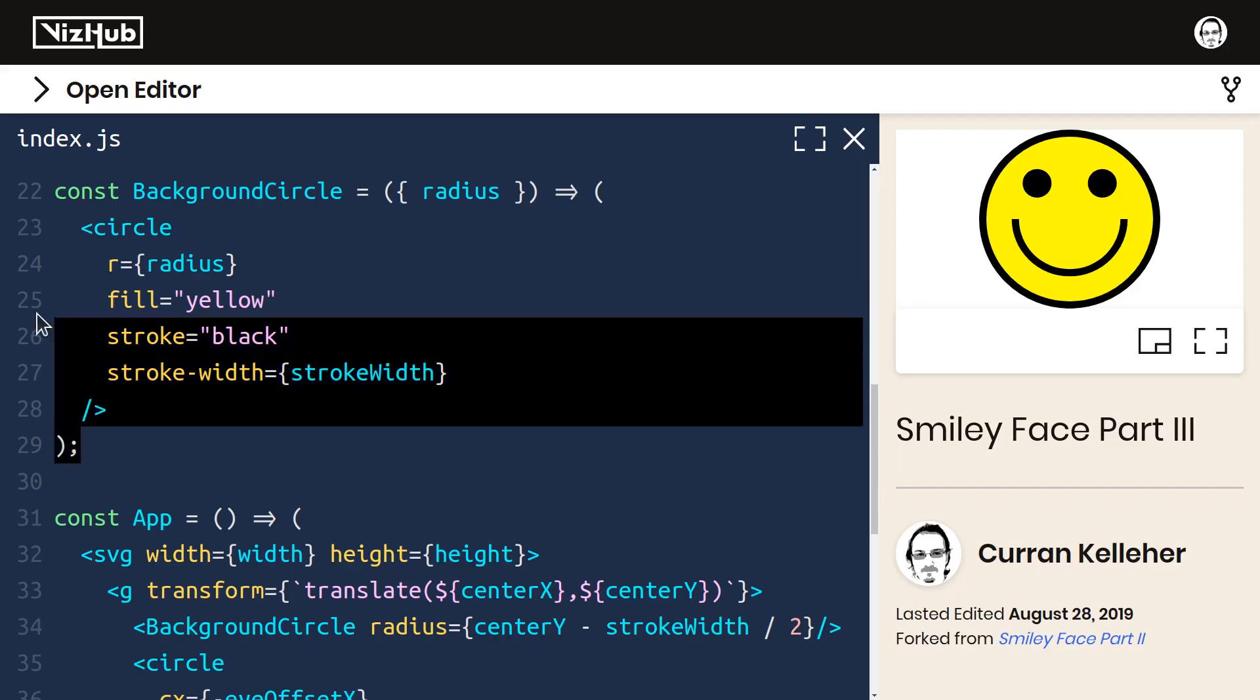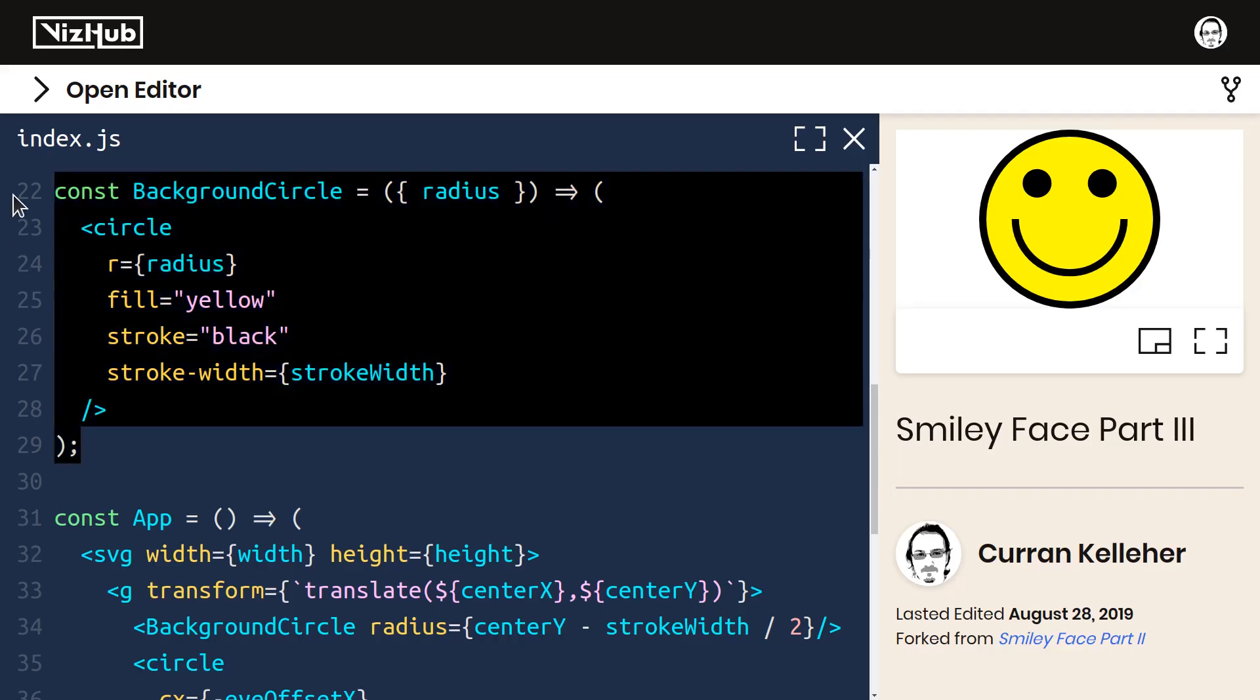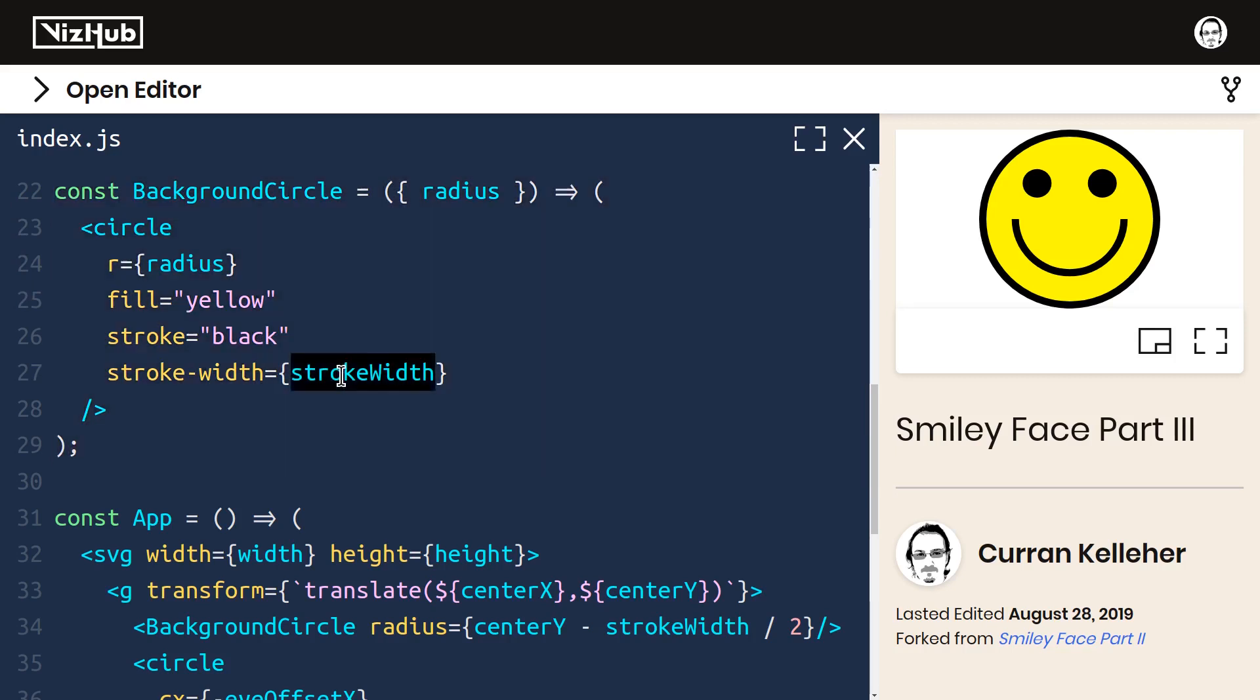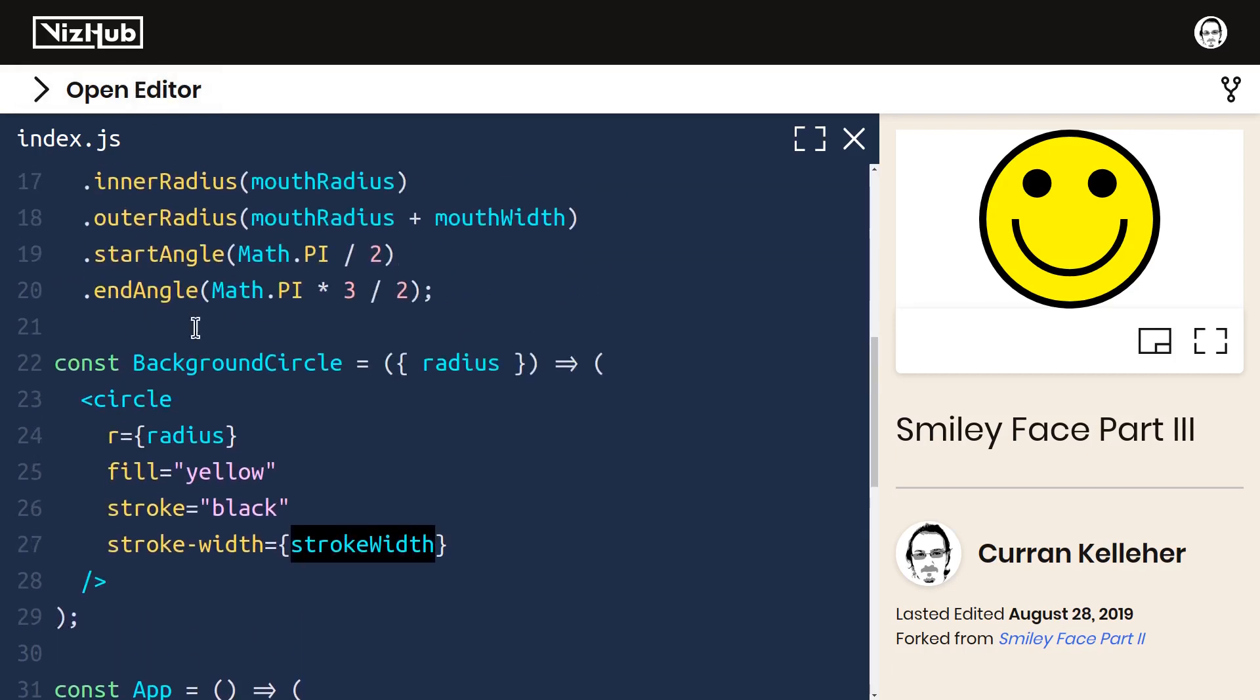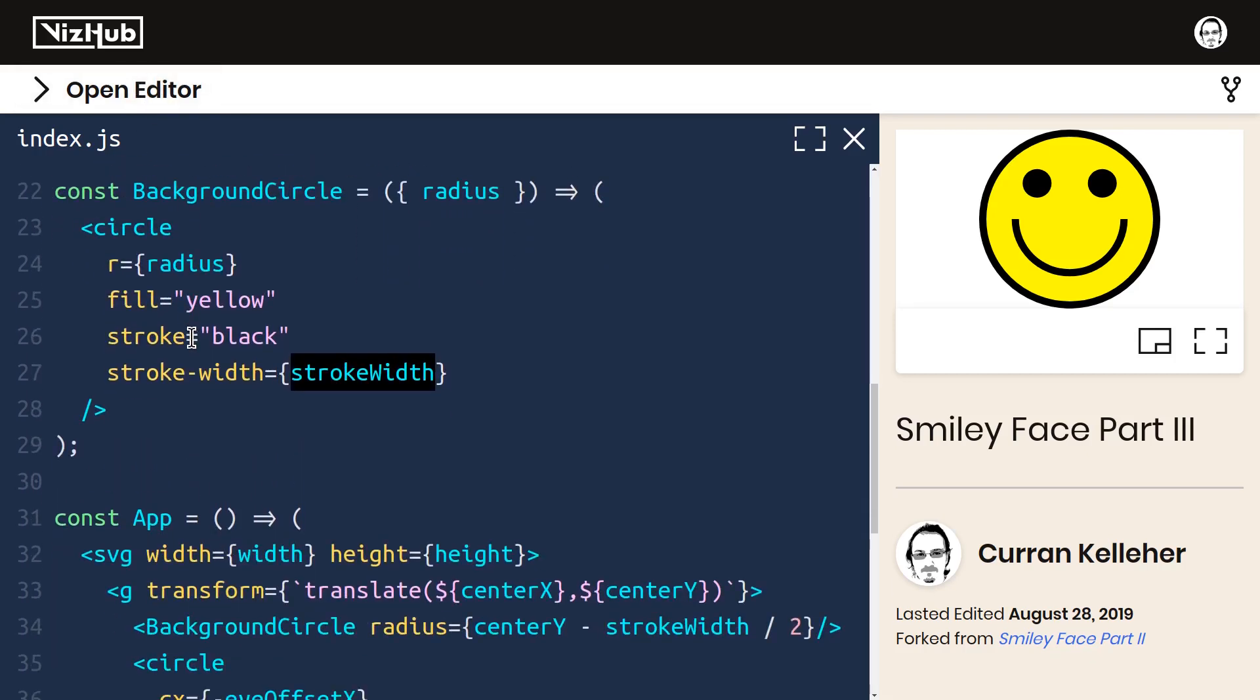I would like to put this into a separate module, into a separate file. But one thing holding me back is that it refers to stroke width, which is defined in this module. So let me also make this a prop.